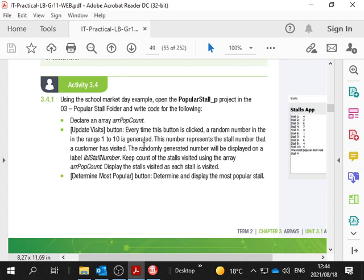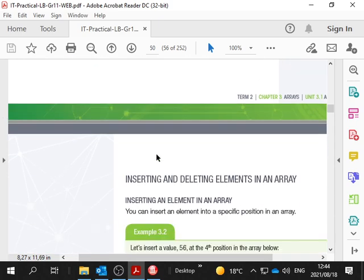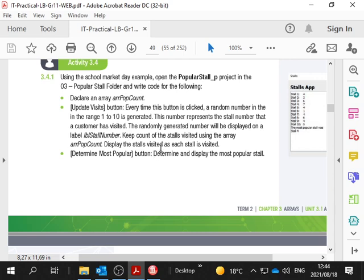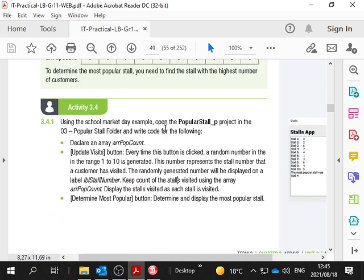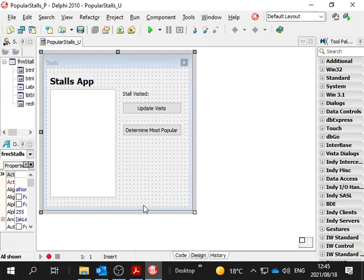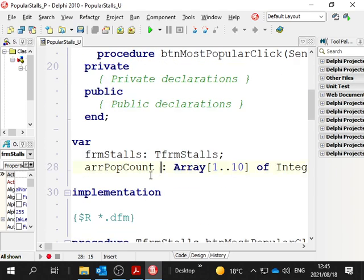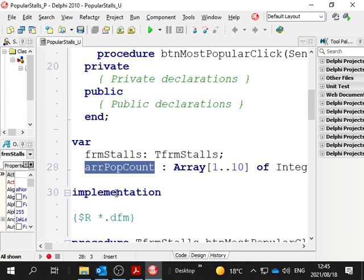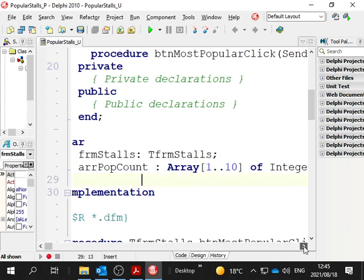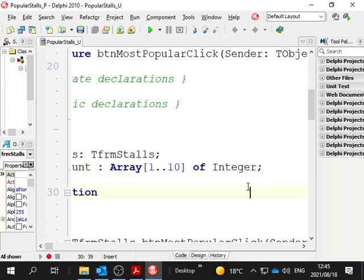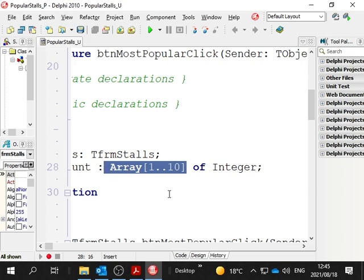We don't know how many boxes they must have. It could be lots of boxes or it could be only a few. Let's make it 10. Then a random number from 1 to 10 is generated every time a button is clicked, which means that is a stall number that a customer has visited. We're going to keep a count of the stalls that are visited. Maybe there's a global variable here. Yes, there is. It's already been declared. A global variable called ARR pop count, an array 1 to 10 of integer.